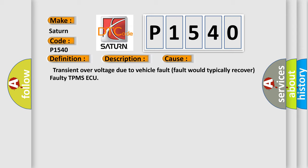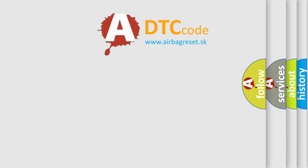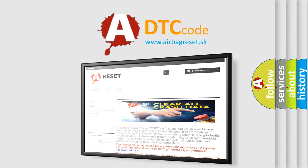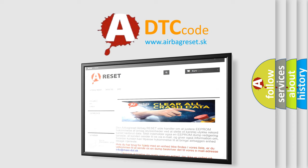The Airbag Reset website aims to provide information in 52 languages. Thank you for your attention and stay tuned for the next video.